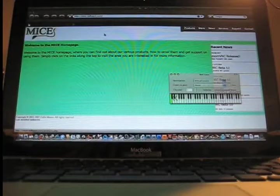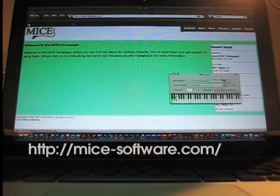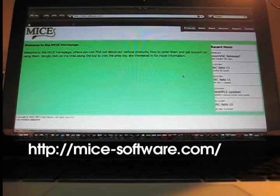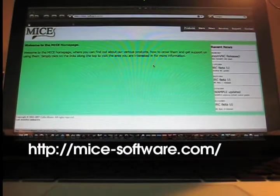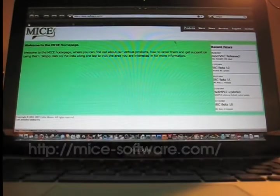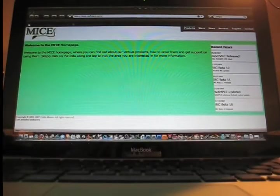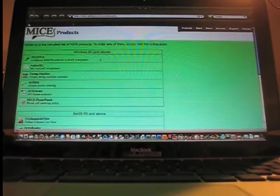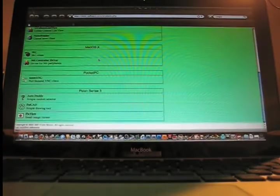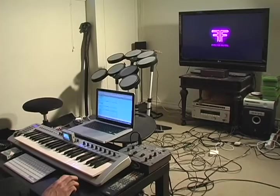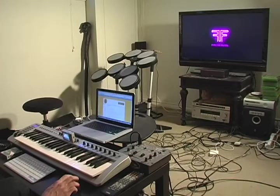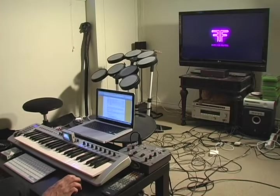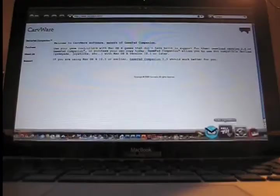You need to go to mice-software.com. You go to products and you're going to want to download the 360 controller driver. Download it, install that, and then I'm pretty sure you have to reboot your Mac and then you pretty much just plug your controllers into your USB ports and it should find them.